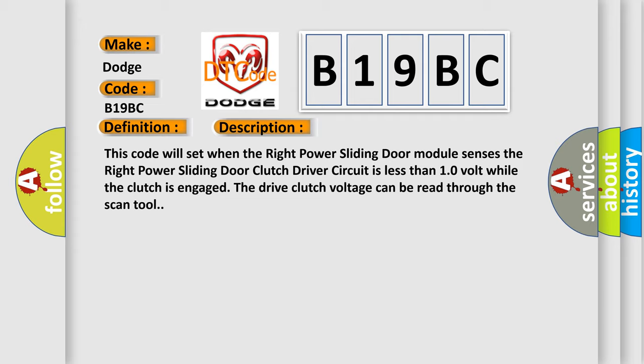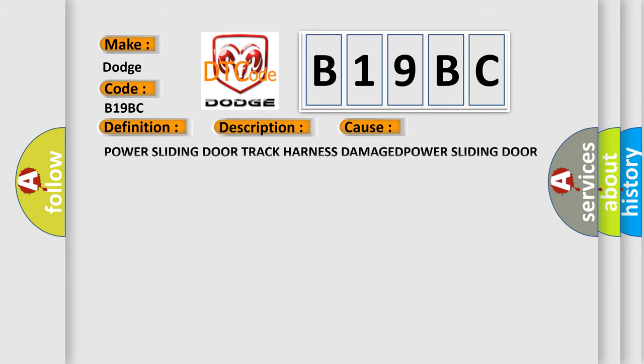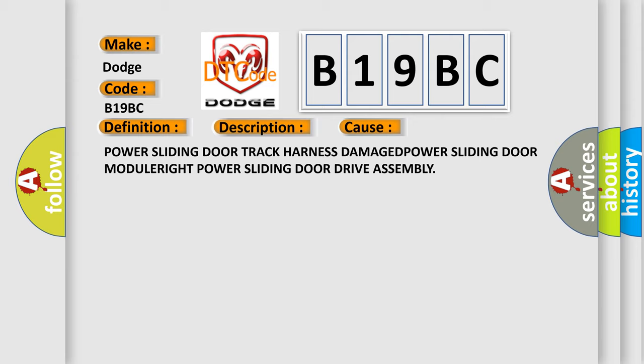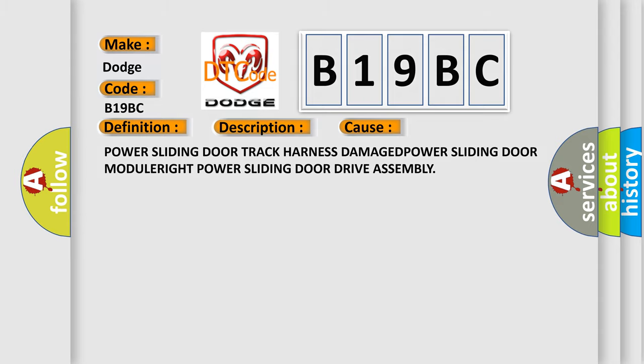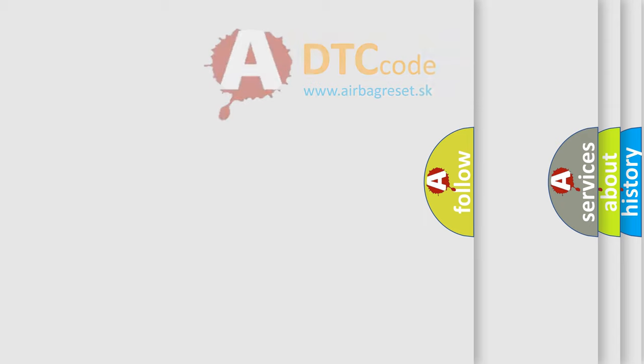This diagnostic error occurs most often in these cases: Power Sliding Door Track Harness, Damaged Power Sliding Door Module, Right Power Sliding Door Drive Assembly. The Airbag Reset website aims to provide information in 52 languages.